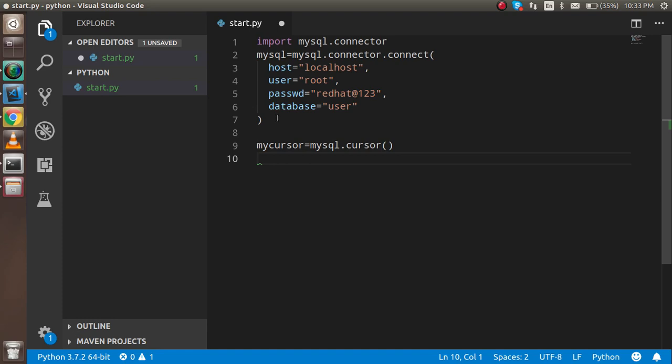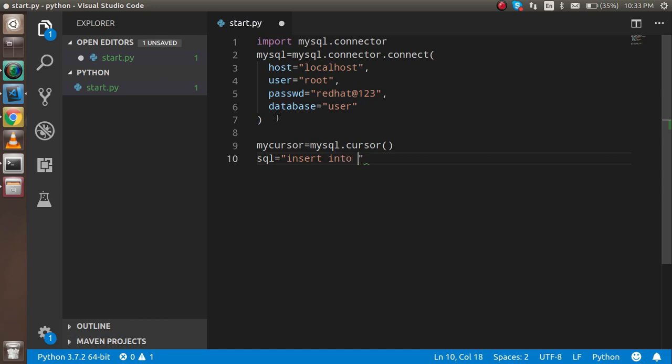And here I'm going to write the SQL query for insert. It can be something like 'INSERT INTO' - my table name is Python. In the Python table, I have two parameters or sorry, two columns. One is the name and another is the address.